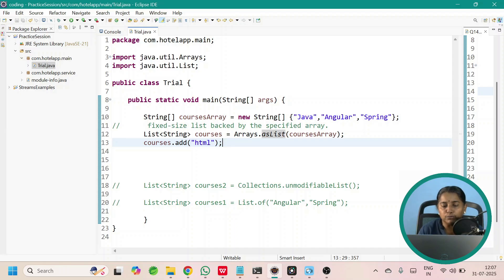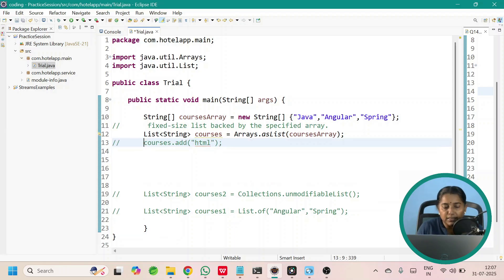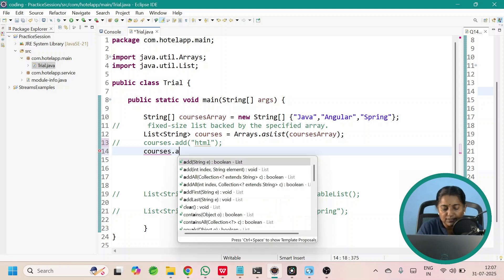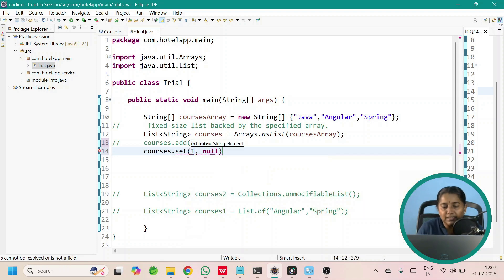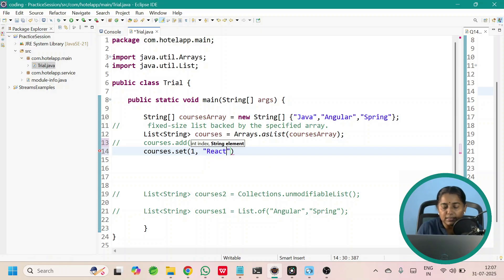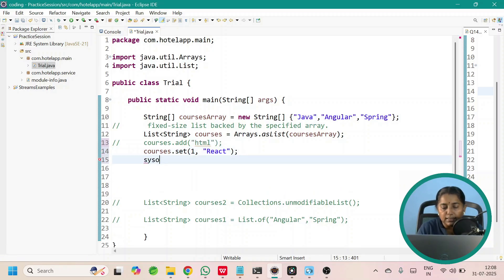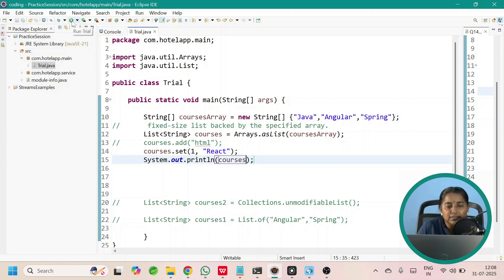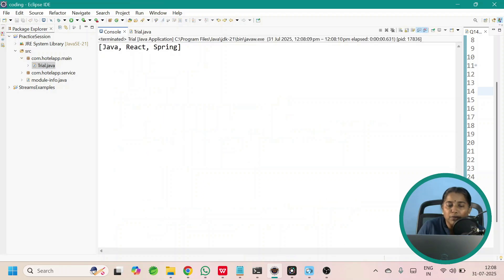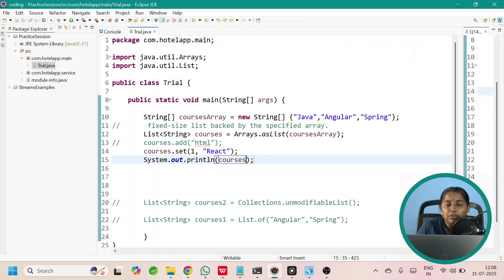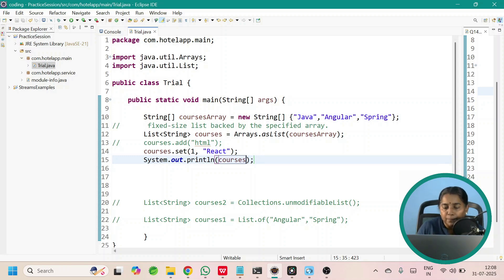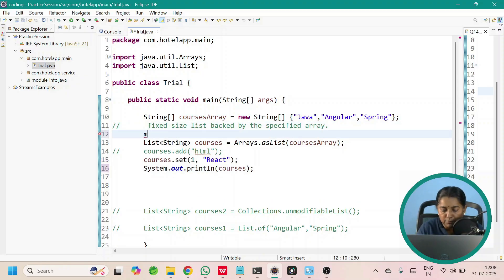Can I modify the values? Yes. Let me try modifying by calling courses.set, passing index 1 — I want to change the value from Angular to React. After that, let us print the courses list. Now running this, the value of Angular is changed to React. This means when you use Arrays.asList to create a list, it will not allow you to add new values, but the list can be modified. So this means it is a modifiable list.